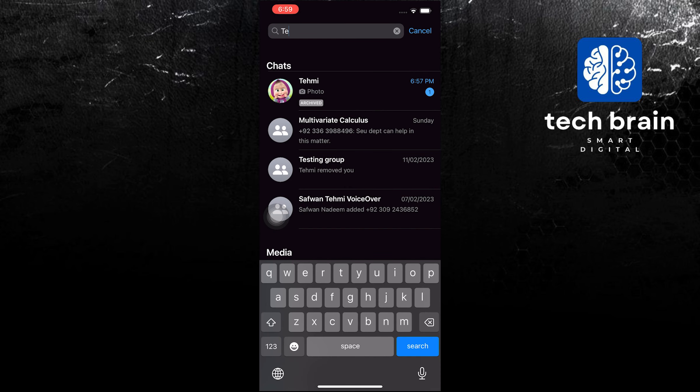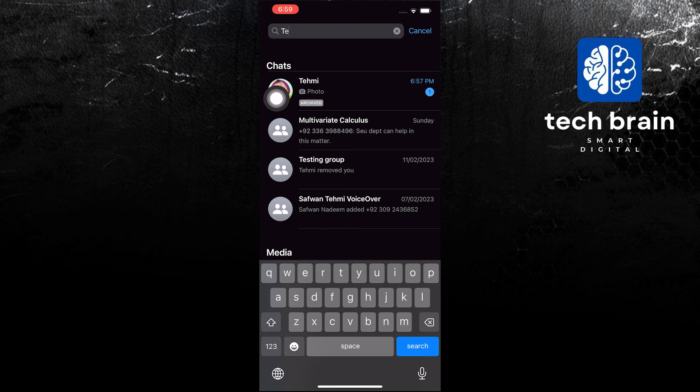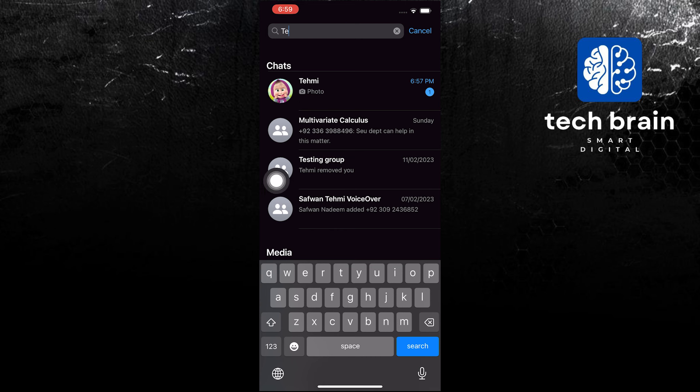All you need to do to discover the message once again is to search for the name of the username. And then in here, you will see that they are archived.